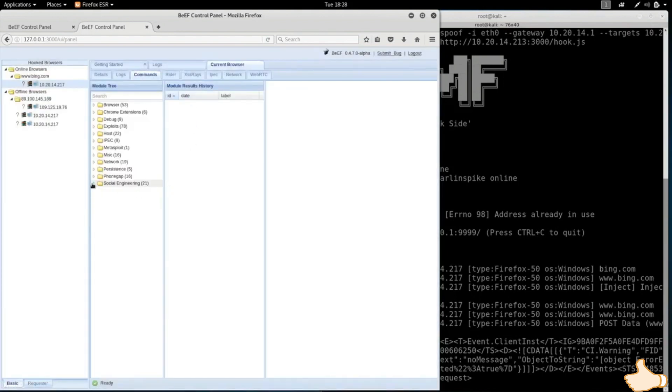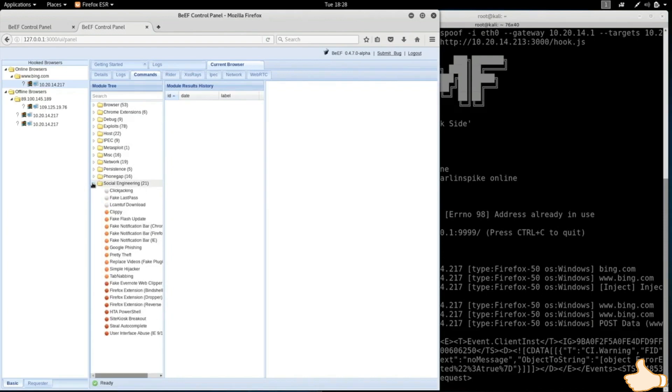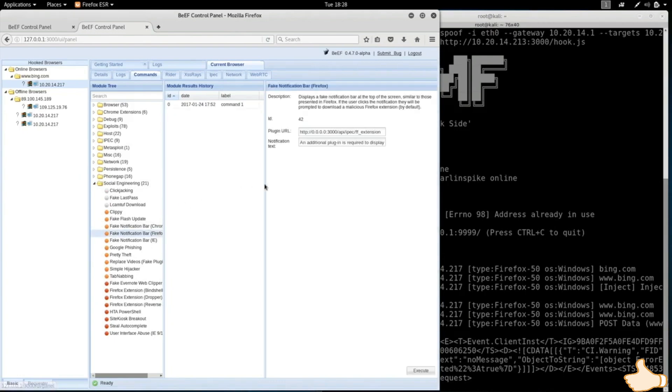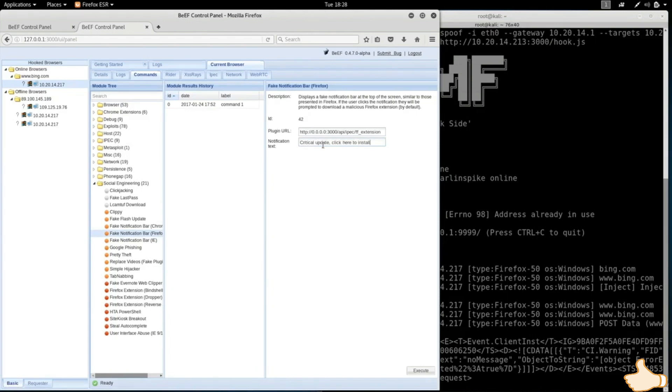Again we'll talk about that later in future videos. What I'm interested in is a plugin which allows us to show a notification bar on the target computer. And what I'm going to say in that notification bar is that there is a new update, click here to install it. So what this is going to do is it's going to show the target person that there is a new update, and once they install that new update I'll hack into their computer.